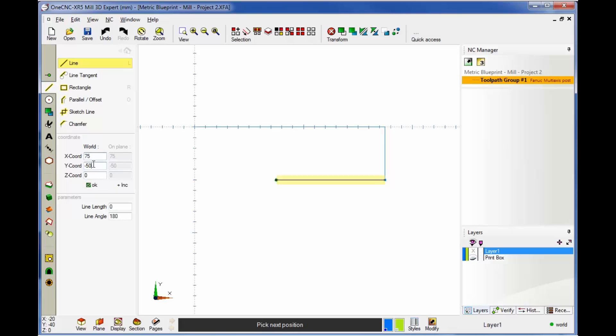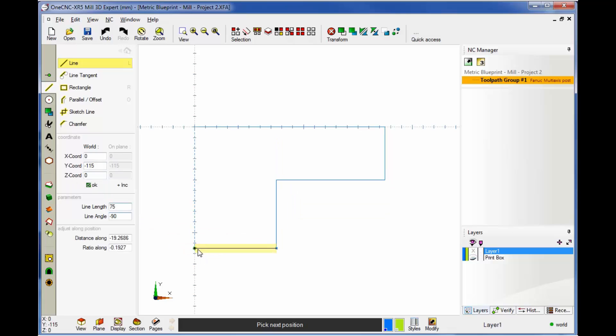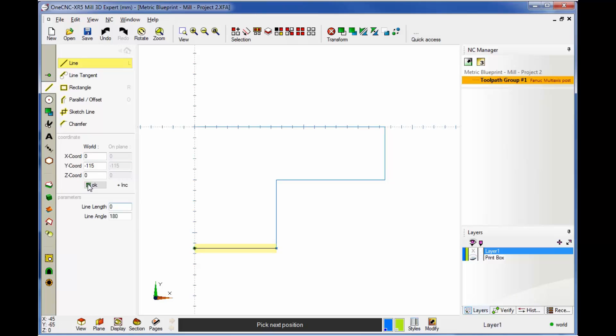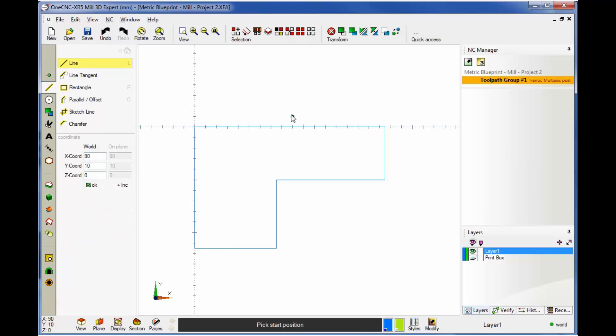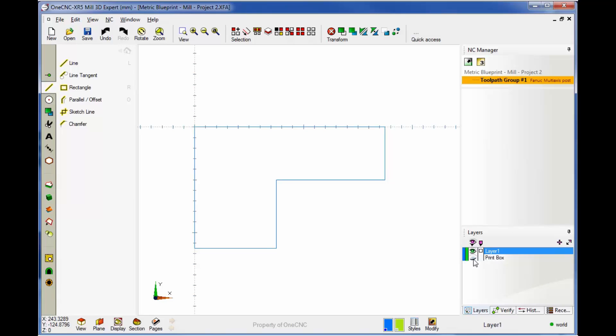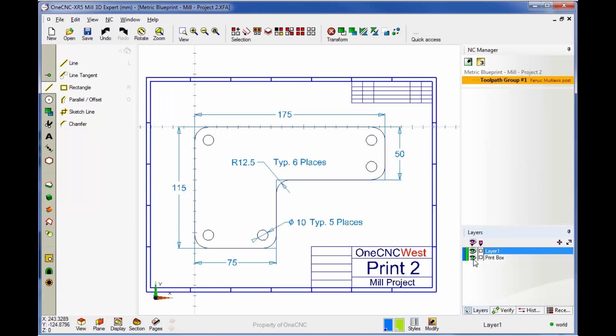Now we're going to come down to Y minus, I believe it's 115. That looks good, so we'll click OK. Now we want to go to X0. So I could snap, but instead I'm just going to type in 0 and click OK. Now we're going to come back up. I'm just going to snap the datum. And then when we're finished, we'll right hand mouse click. Now let's see how we've done. Let's turn our print box layer back on. It looks like we're on track here.